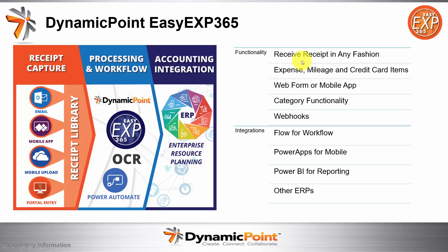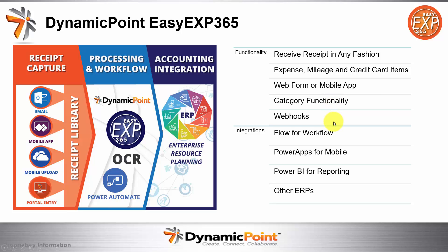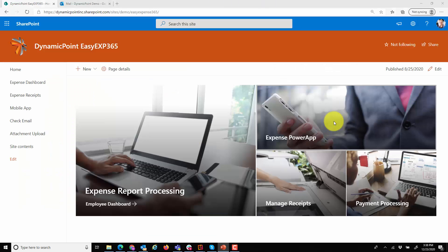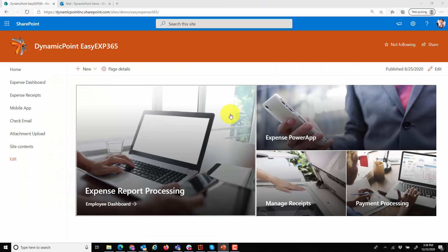So from our application functionality, you could receive this receipt again in multitude of fashions. The product is adding expense, mileage and credit card items to this picture, a web form or mobile app for upload. We have a concept of categories in our system that can represent various financial structures such as GL accounts and projects and things of that nature, and then webhooks with other parts of the Office 365 framework, as well as third-party applications. Enough of the introduction, we'll get right to the demo.